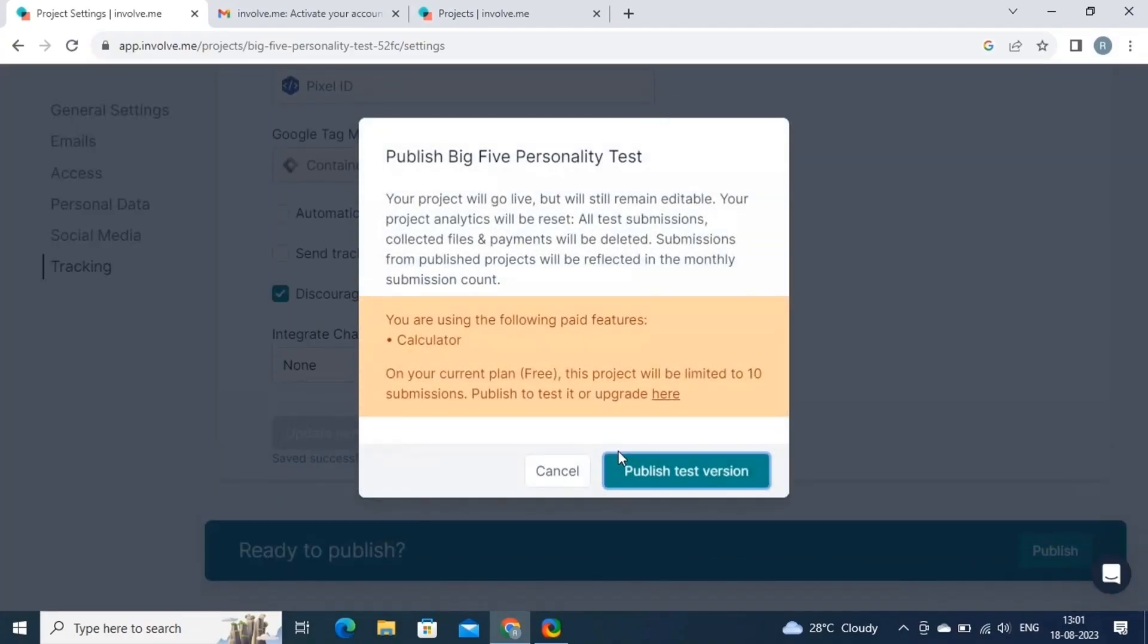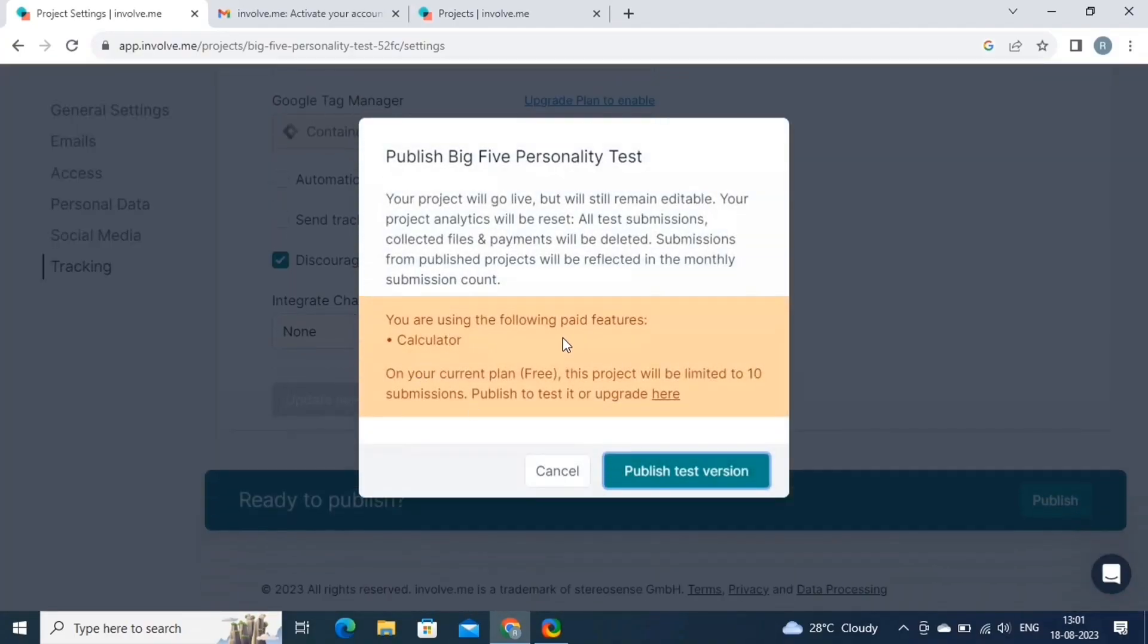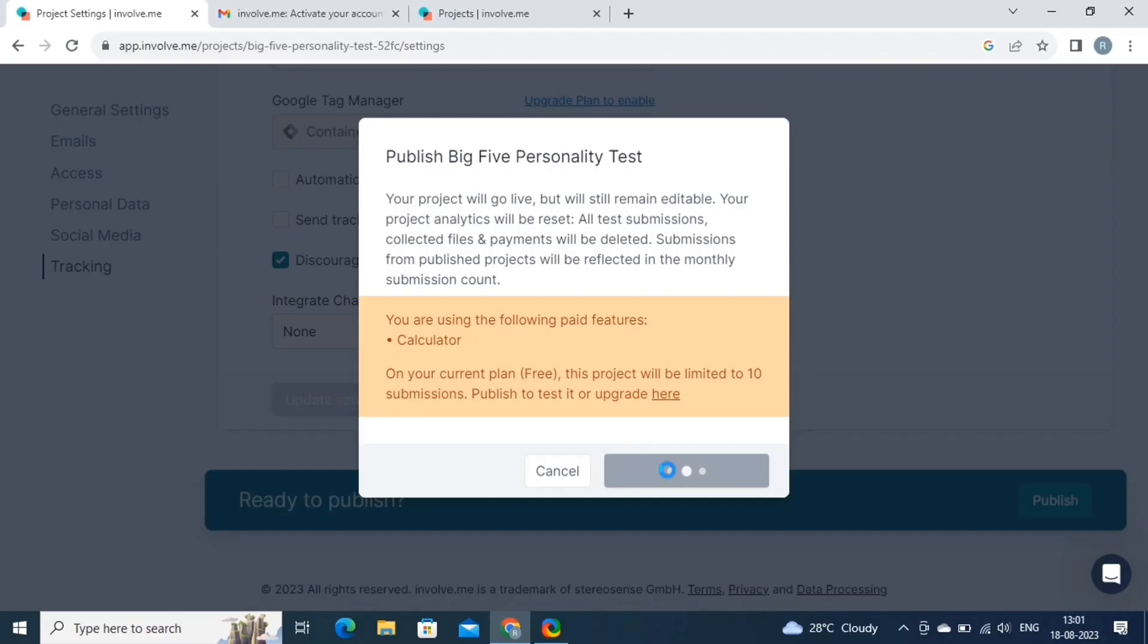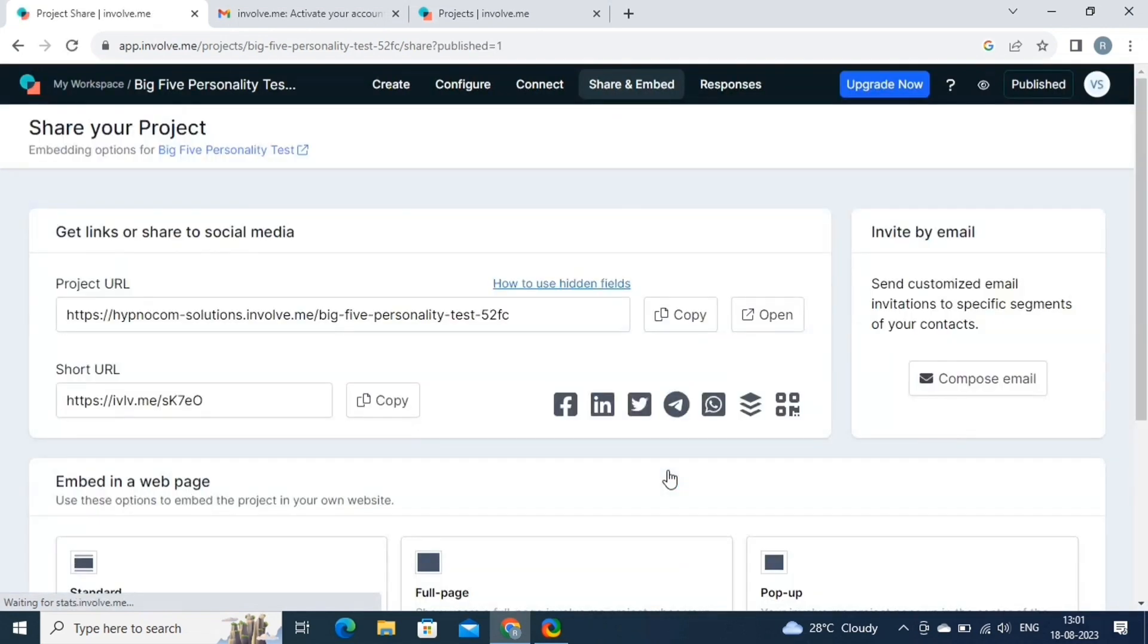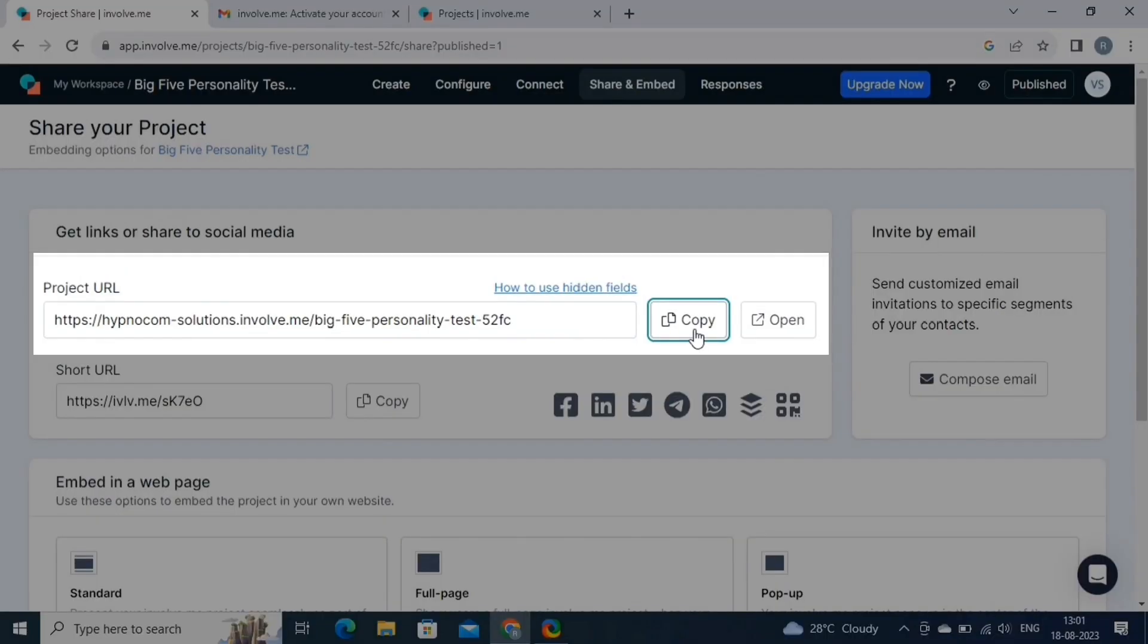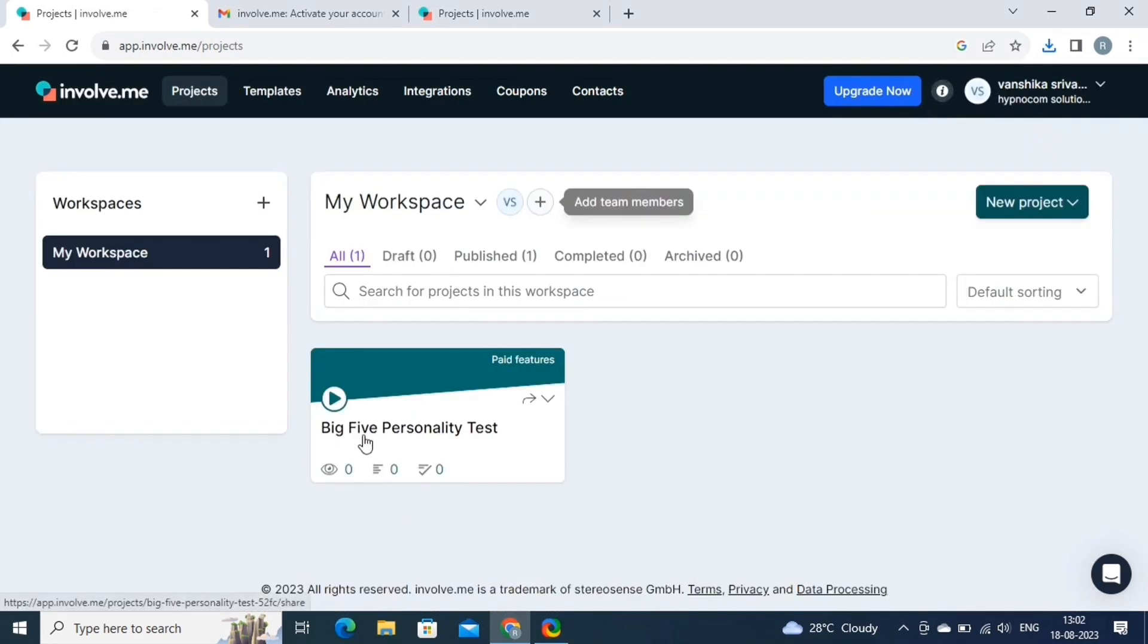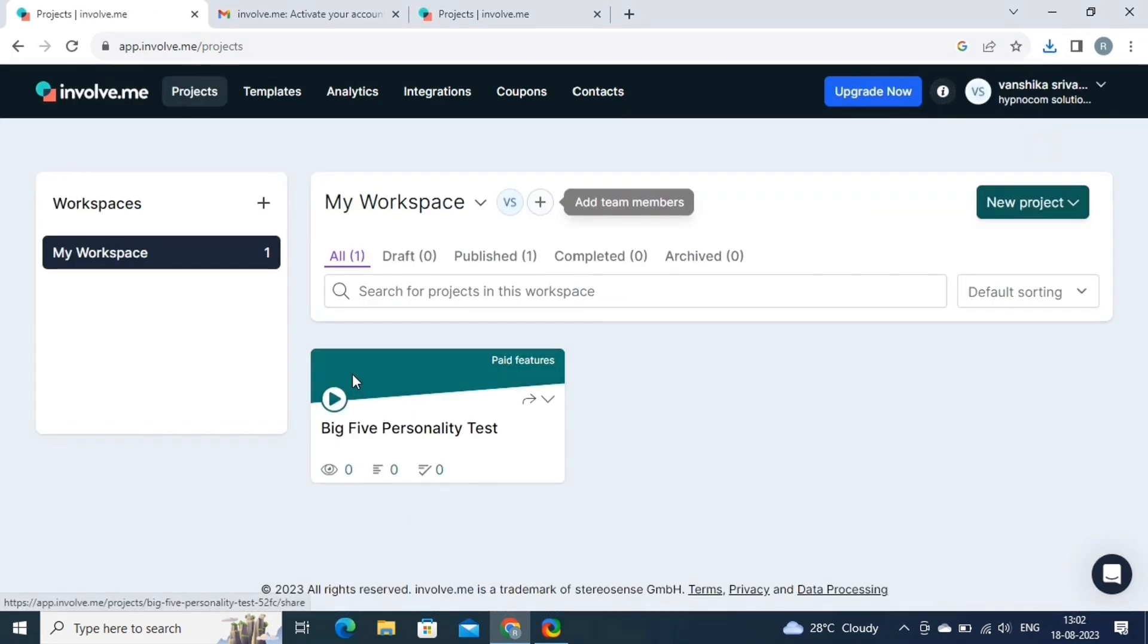Here we have to publish a test version because some of the features that we have used in the quiz needs upgradation. So click on the publish test version. On this page, you can copy the link of your project. Now let's come back to our dashboard. And that's it. You've successfully created your first project.